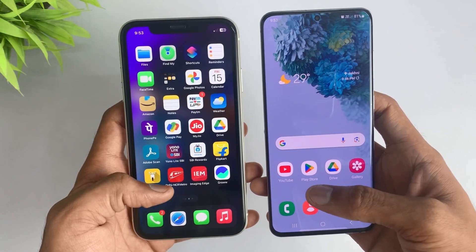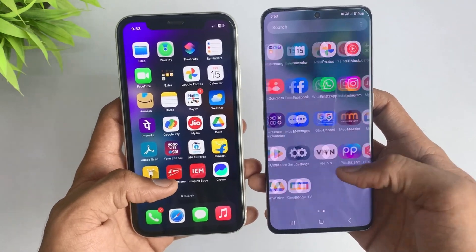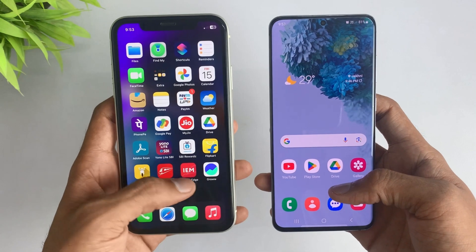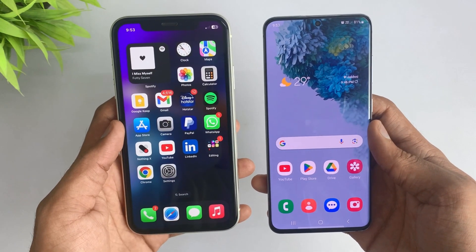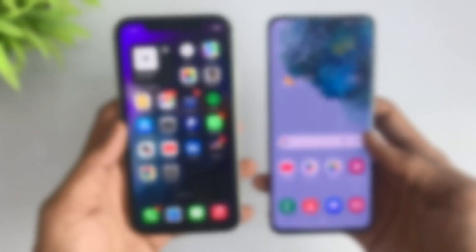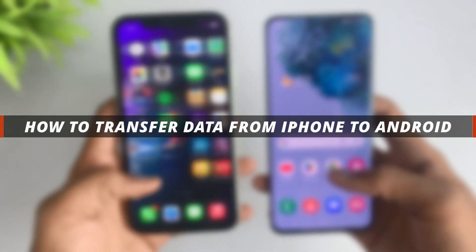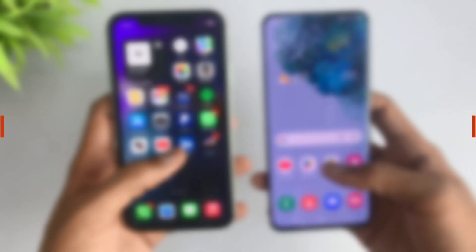Hello guys, welcome to the Mobi YouTube channel. If you recently switched from iPhone to Android, it's not easy to transfer the data. In today's video I'll discuss how you can easily transfer data from iPhone to Android.